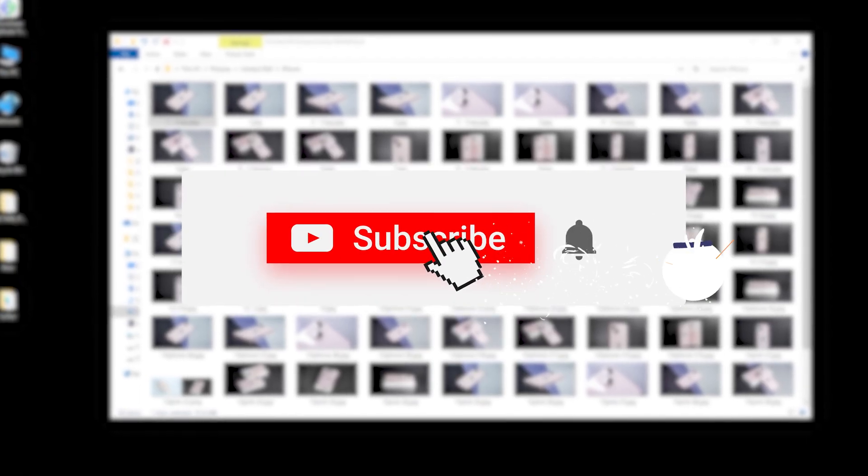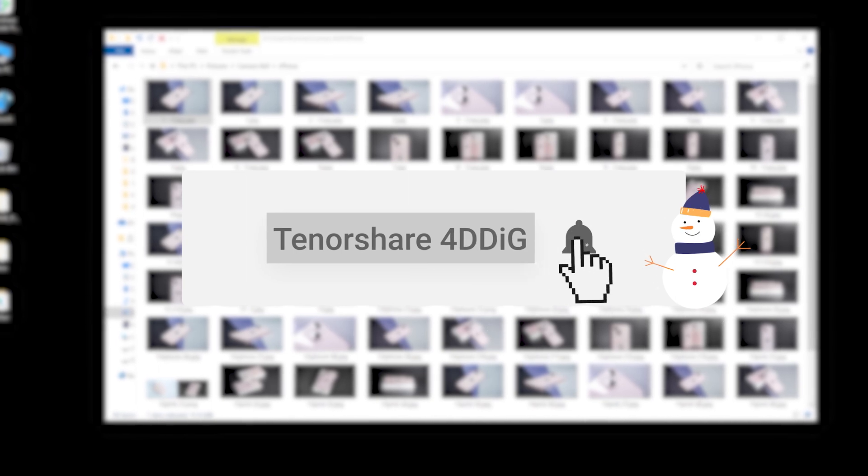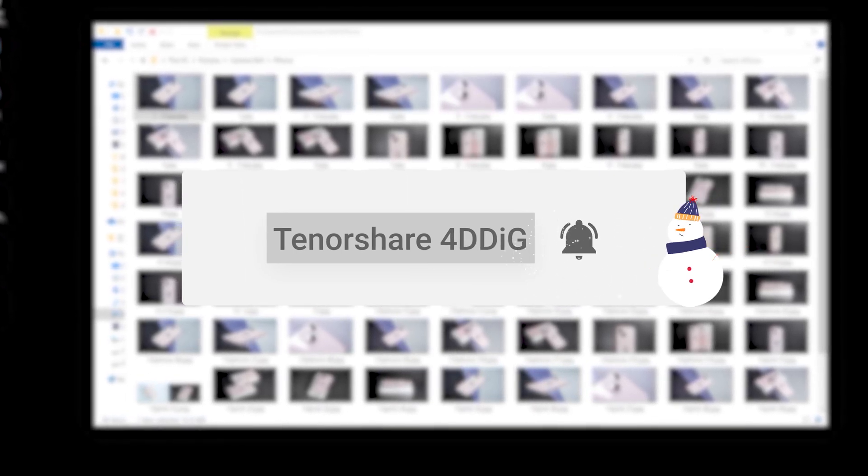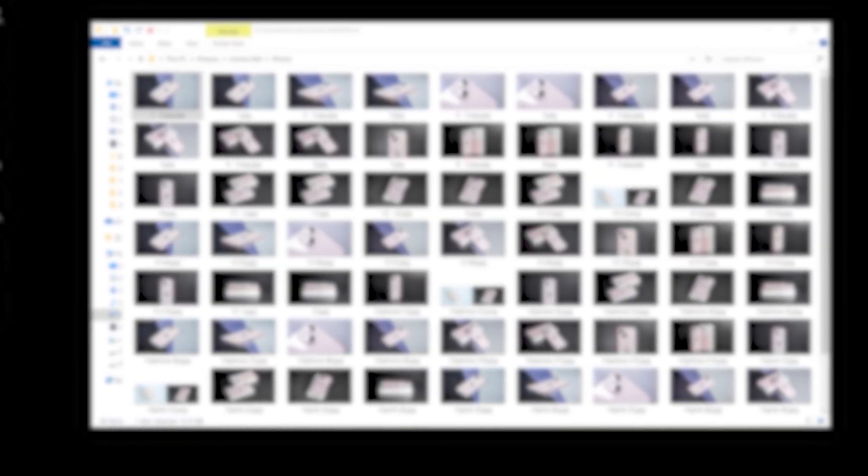Before we get started, subscribe to our channel so you don't miss out on any future videos.